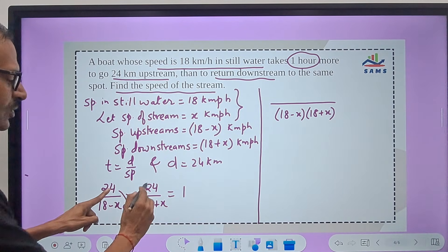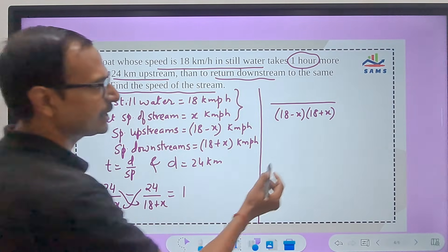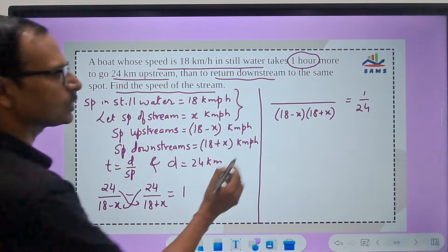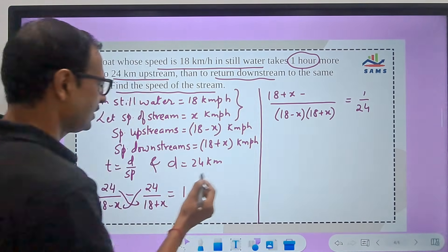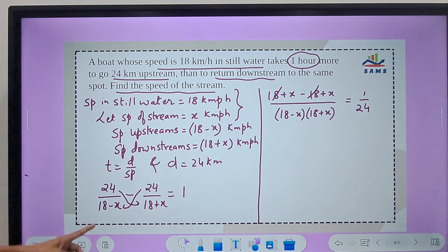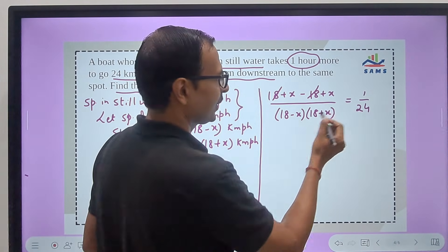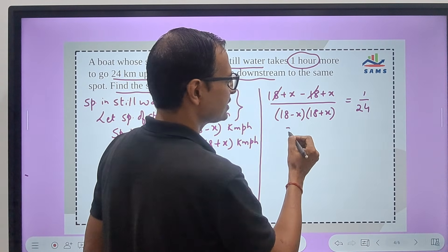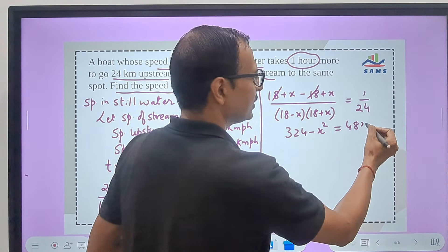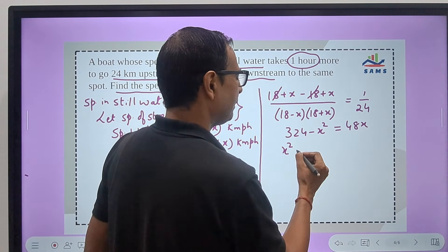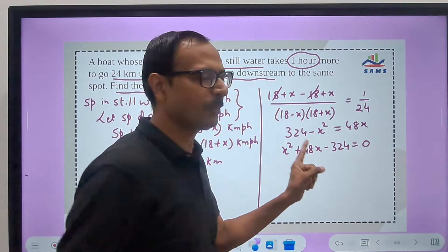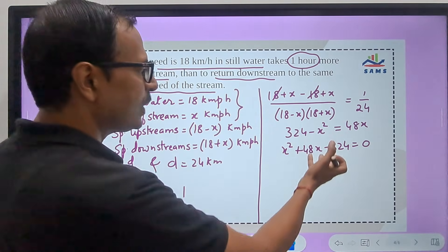Taking 24 as a common factor to the other side gives 1/24. The LCM of (18−x) and (18+x) in the denominator gives numerator: (18+x) − (18−x) = 2x. So 2x divided by (324 − x²) = 1/24. Cross multiplying using the identity: 324 − x² = 48x, rearranging gives the quadratic: x² + 48x − 324 = 0. Once you have the quadratic, you can solve by splitting the middle term.